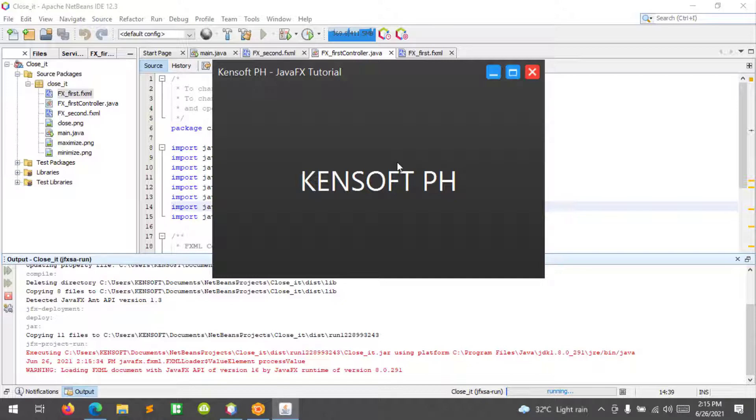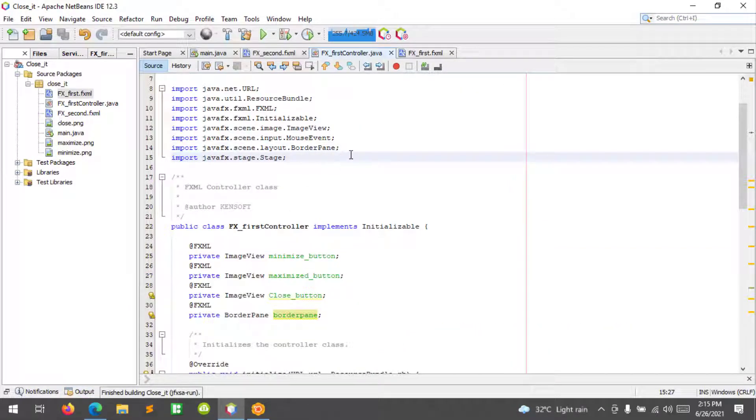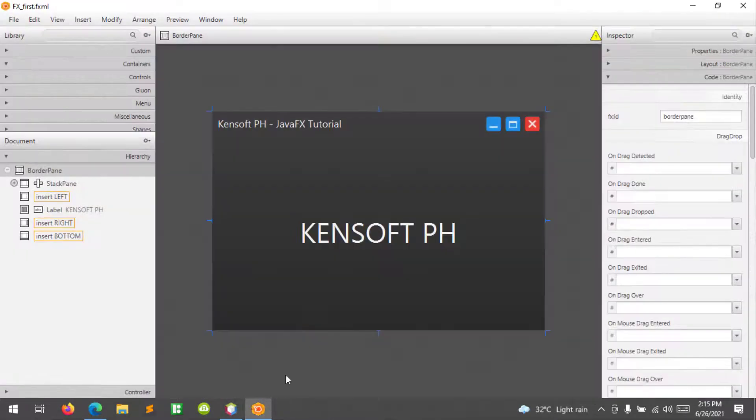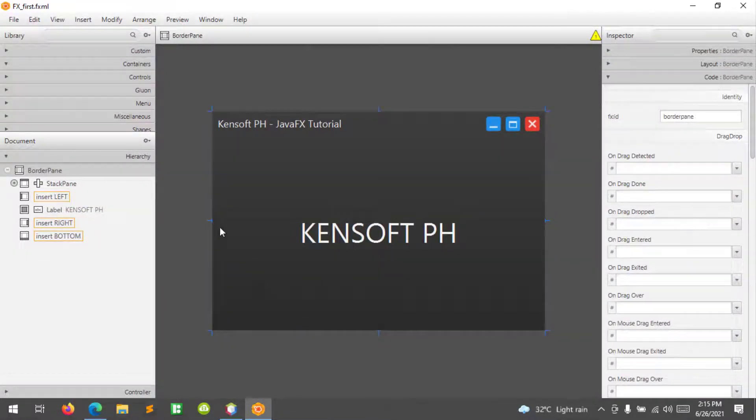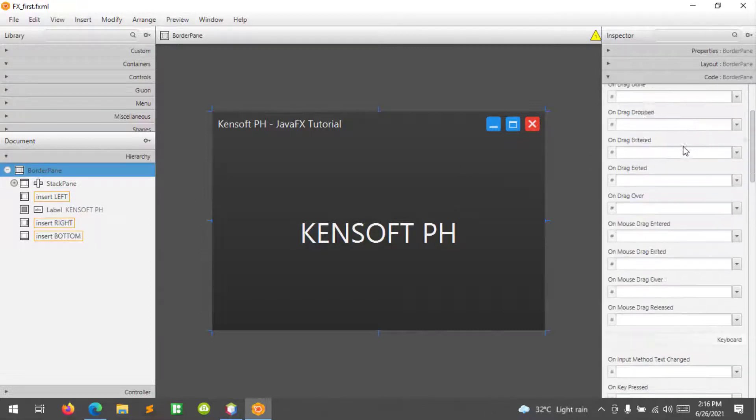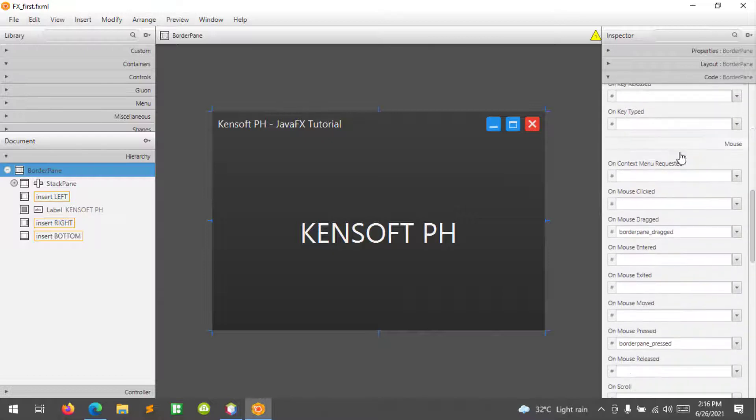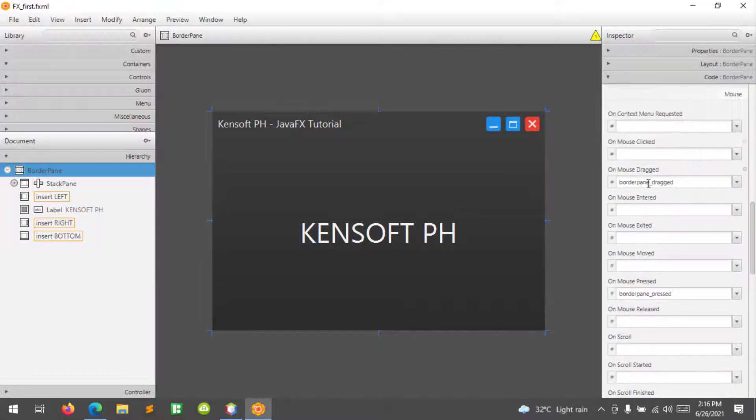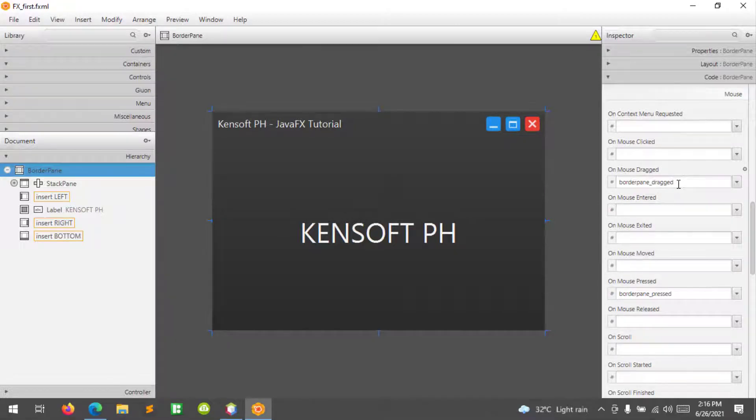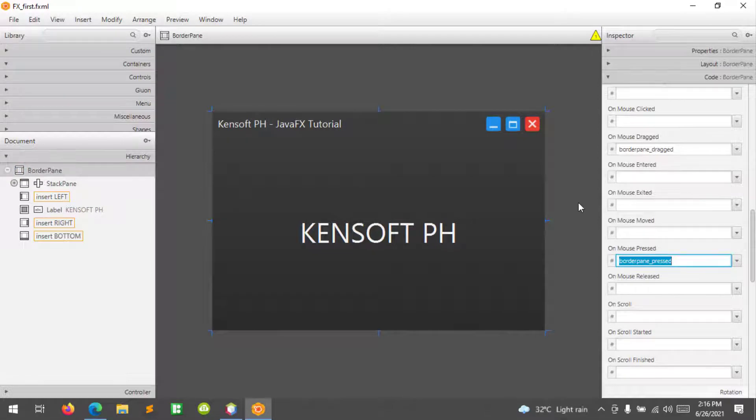It should be draggable. Let's close this application and go to our scene builder. In my scene builder, I set the FX ID as border pane, and at the mouse events, I set the mouse drag and also the mouse press.